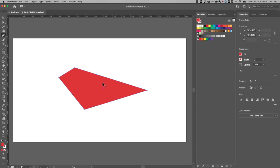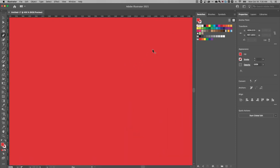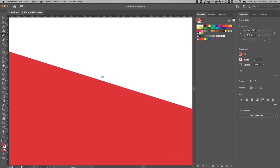And if there's too many anchor points too close to each other, just use command or control plus and minus to zoom in and out so that you can accurately edit your anchor points.